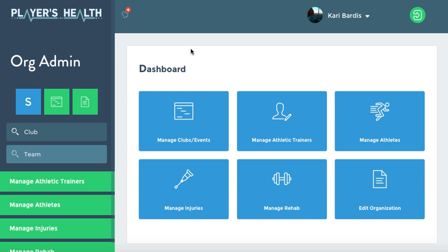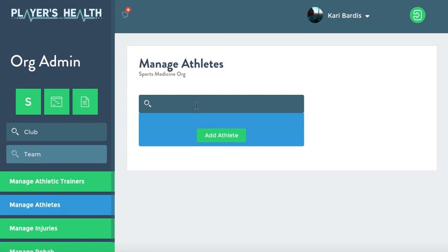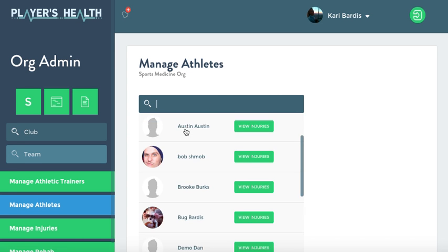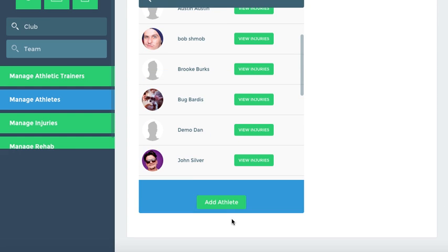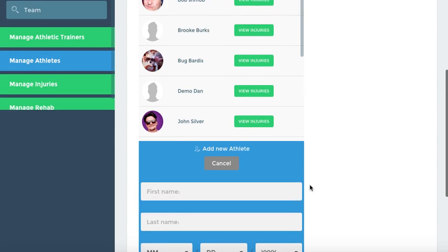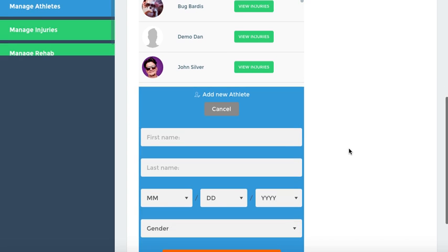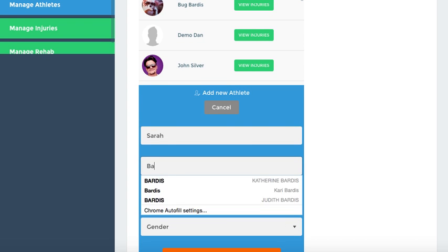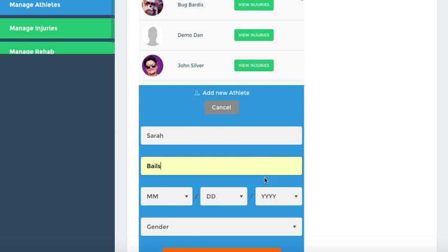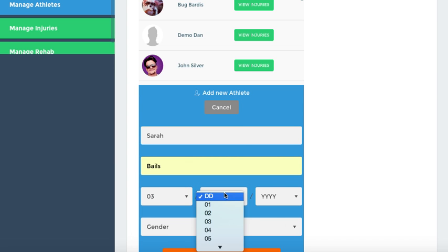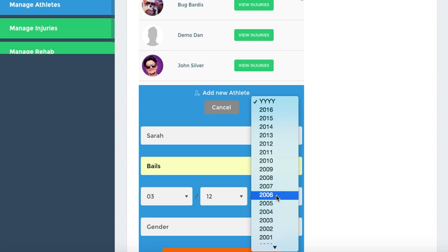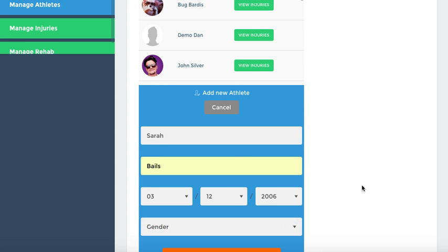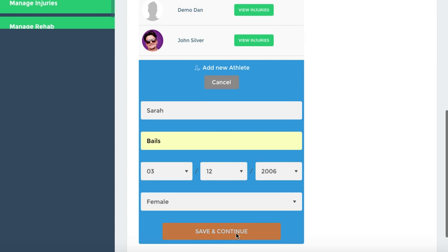First, you're going to go to your Athletic Training Dashboard and you're going to click Manage Athletes. Here you can see all the athletes that are on your team, but you can click Add Athlete and here's where you'll input the information. So we're going to make up an athlete here, enter their birthday and their gender and click Save and Continue.